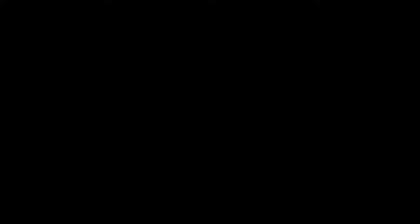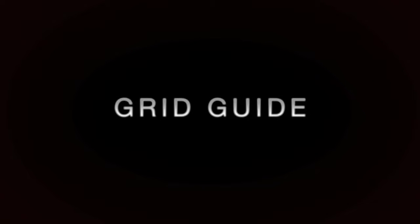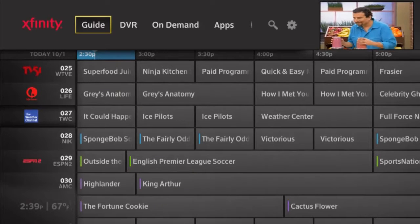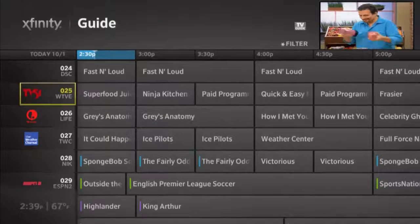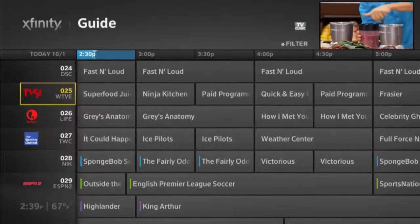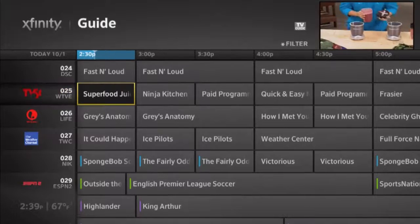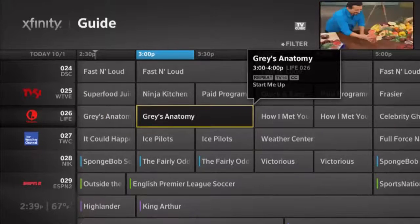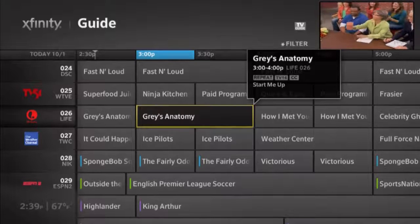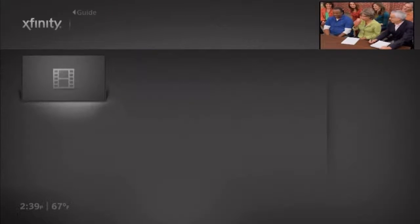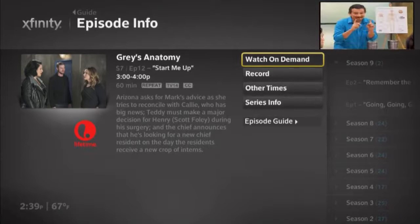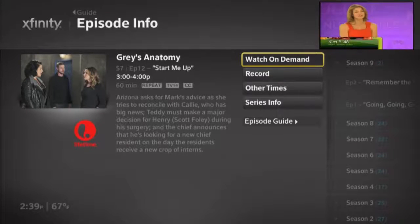We'll start with the Grid Guide. The Grid Guide displays all the channels available in the channel lineup. We show the channel logo, channel name, and 14 days of content. Navigating is easy with the remote control, and you'll notice the information bubble popping up whenever you land on a program. To get more information about the program, press the OK button on the remote. In the example, this show is scheduled to air later in the day, but it's also available now on demand. You can choose to record it on the DVR, or find information on upcoming episodes.